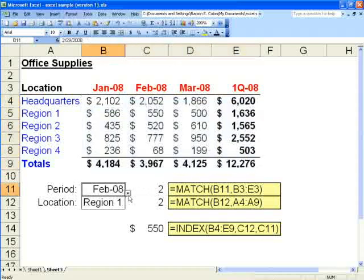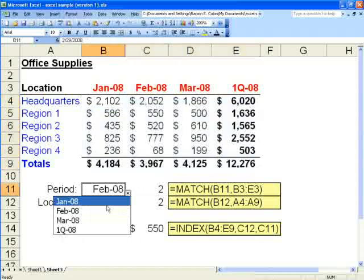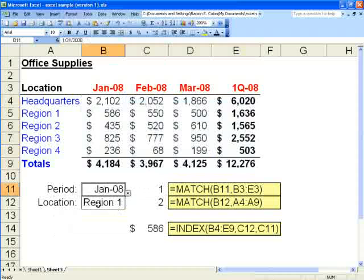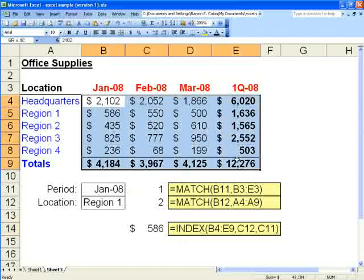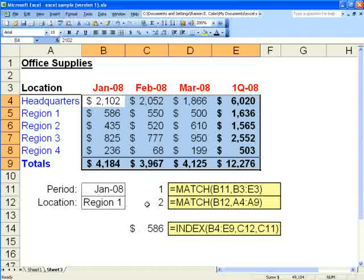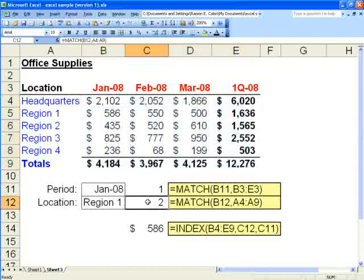Let me go back and change this period back to January and we'll leave the location at region 1. Returning to the index formula, equals index open parenthesis range B4 to E9. And then we'll say we want the row number, which we have here as C12, which is the result that we obtained from our match function for location. You see that's 2, so the row number is 2.